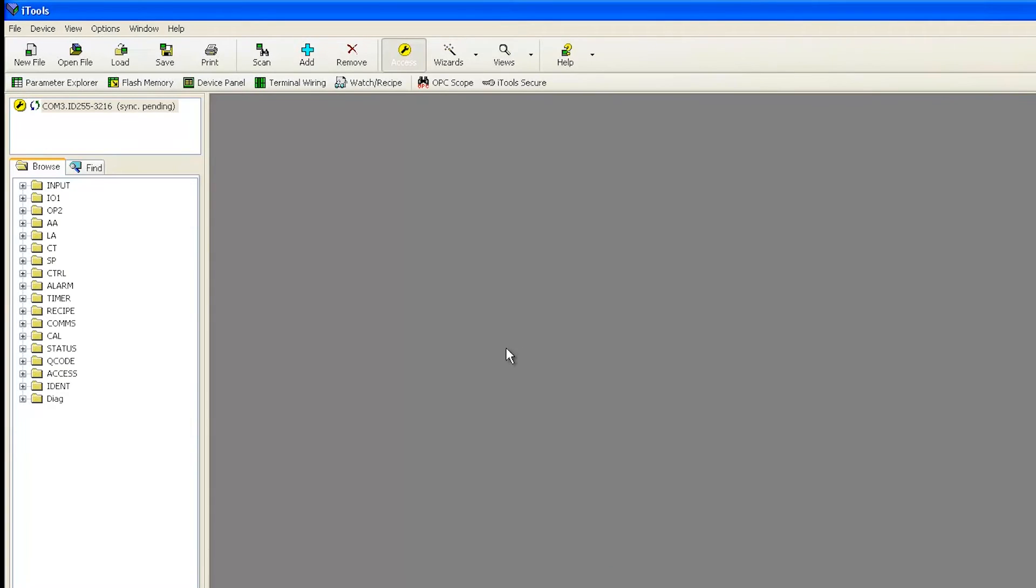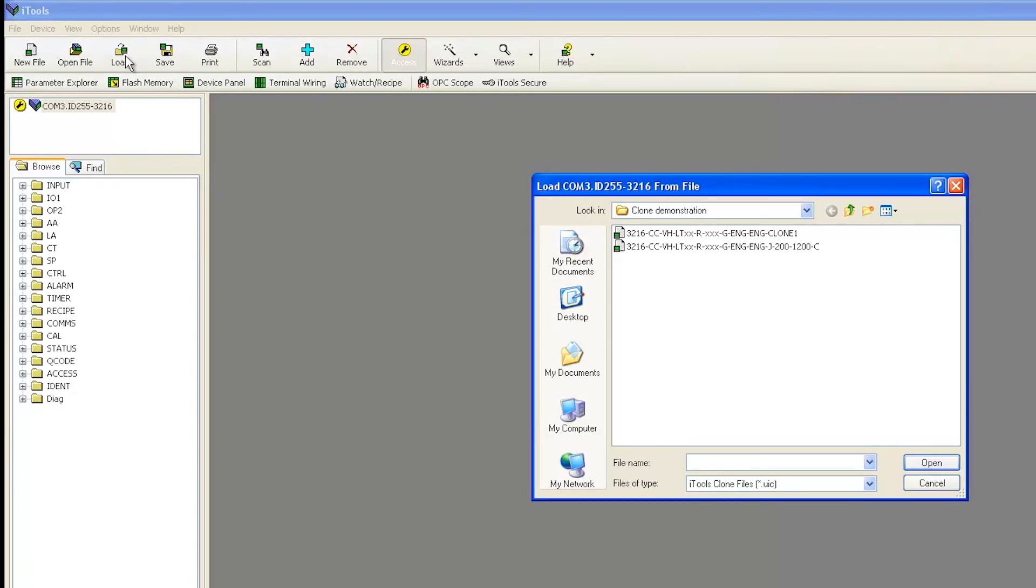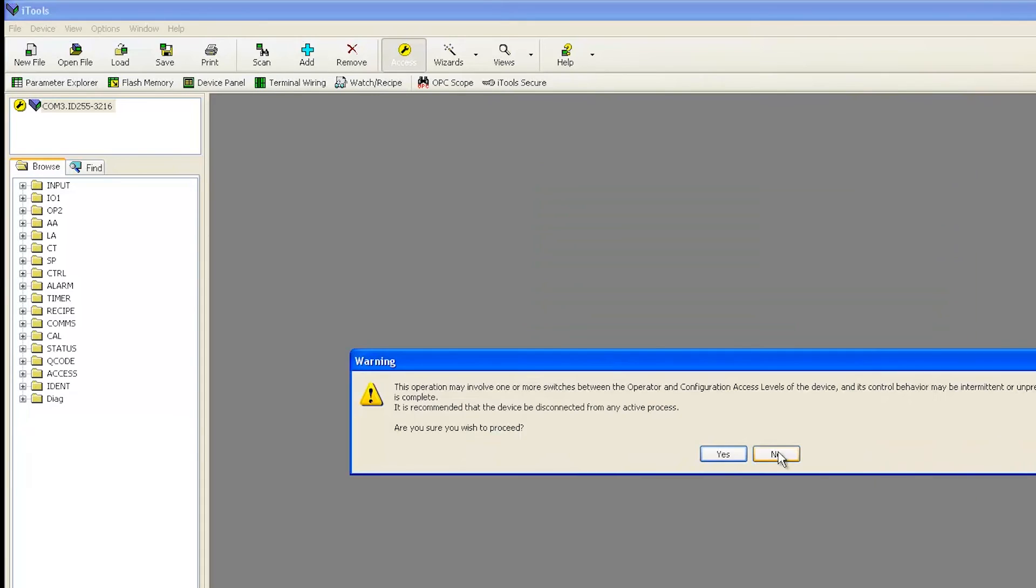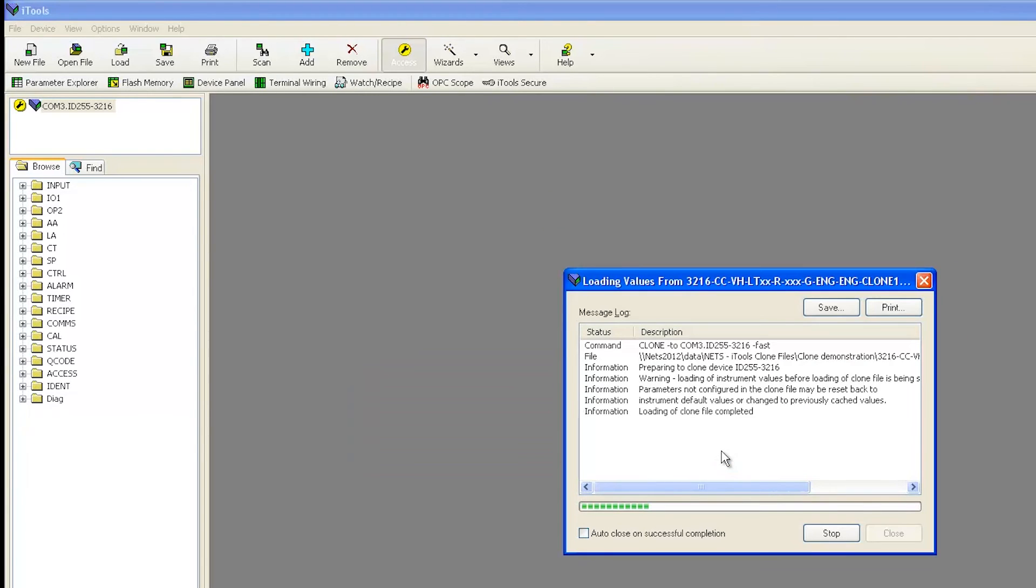Once you have finished scanning and synchronizing, click the Load button at the top toolbar. Navigate to the file that you previously saved and click Load. Once iTools finishes loading the configuration, ensure that there are zero errors.